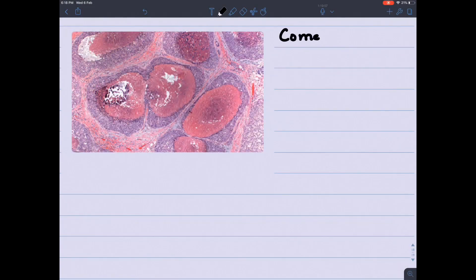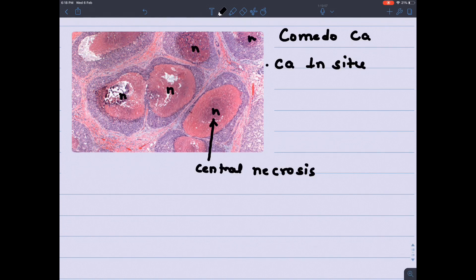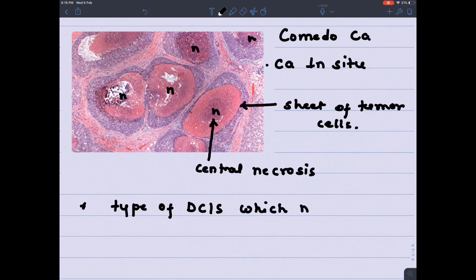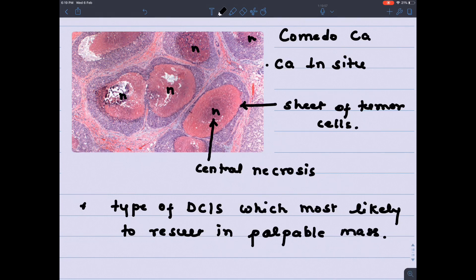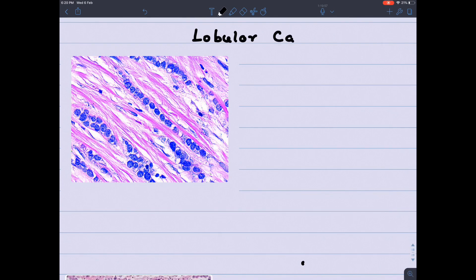Comedocarcinoma is a very important topic and commonly appears in MCQs. It is a carcinoma in situ. Looking at the image, you will find a central dark-pink necrotic area surrounded by a light blue zone, which is a sheet of tumor cells. Central necrosis surrounded by tumor cells is the comedo pattern — that is why it is known as comedocarcinoma. It is a type of ductal carcinoma in situ (DCIS) and is the only DCIS most likely to present with a palpable mass.